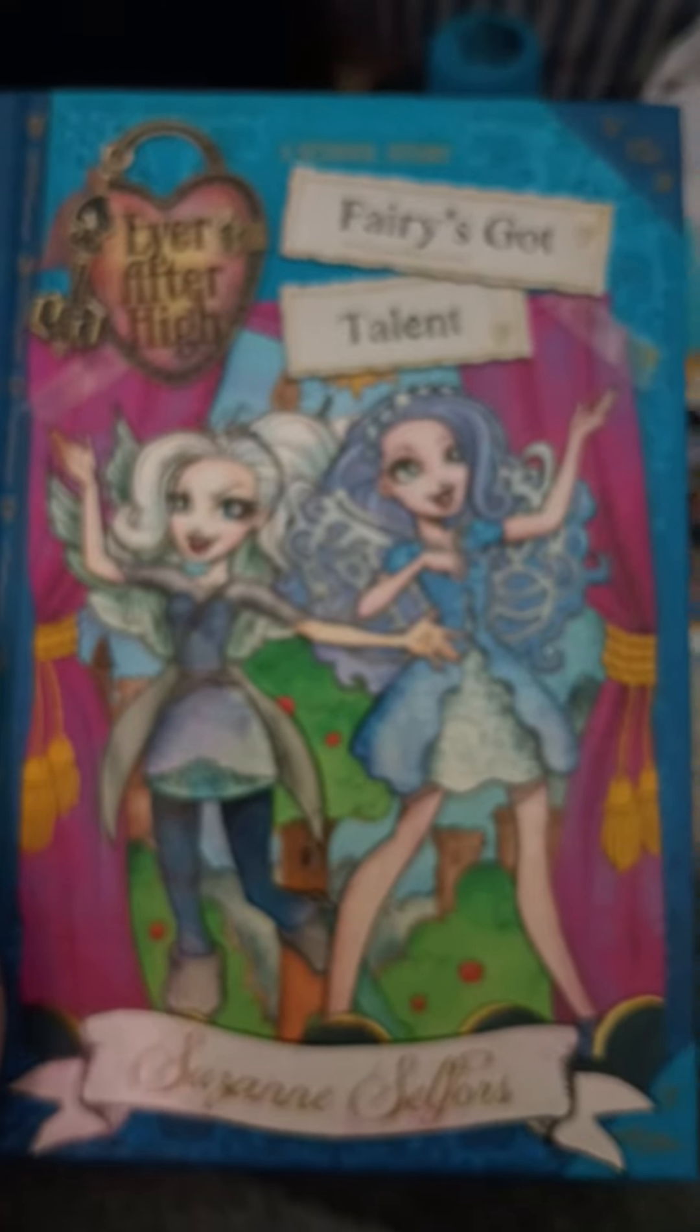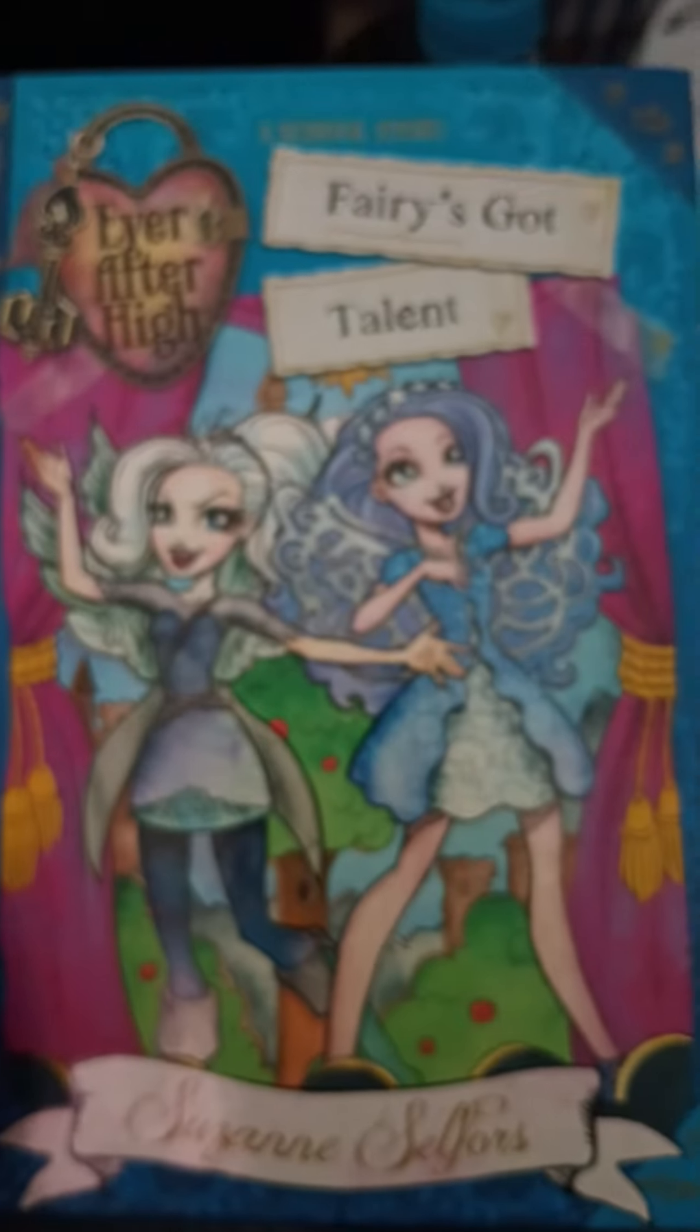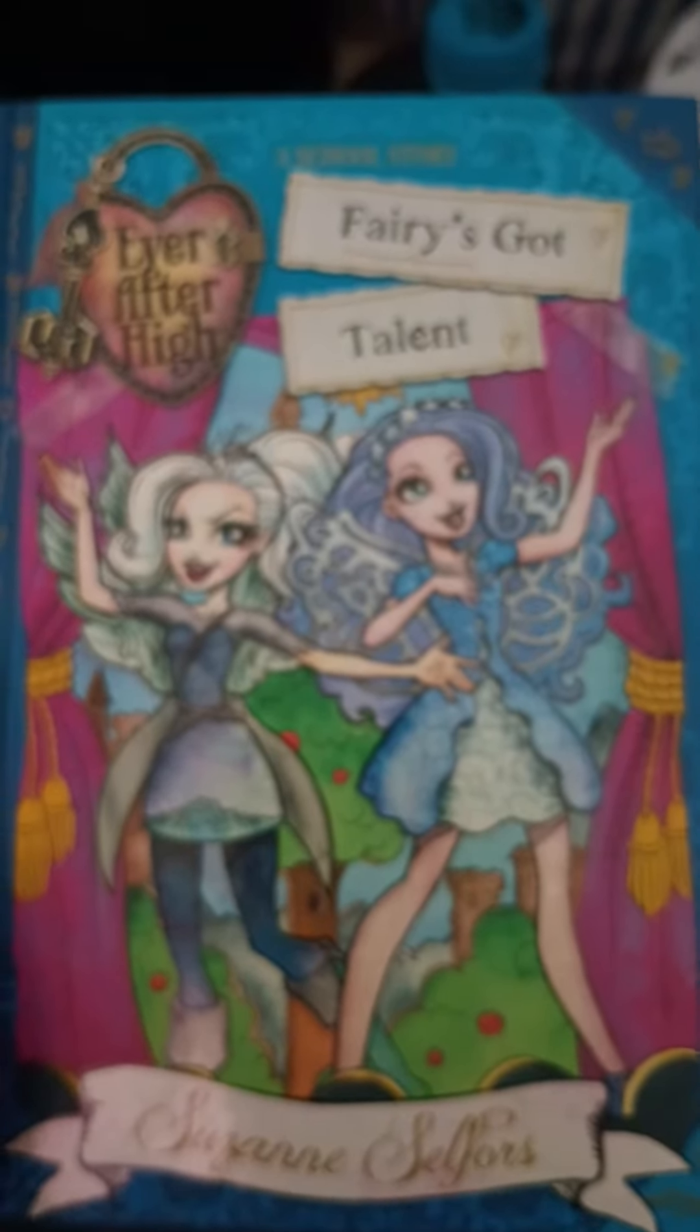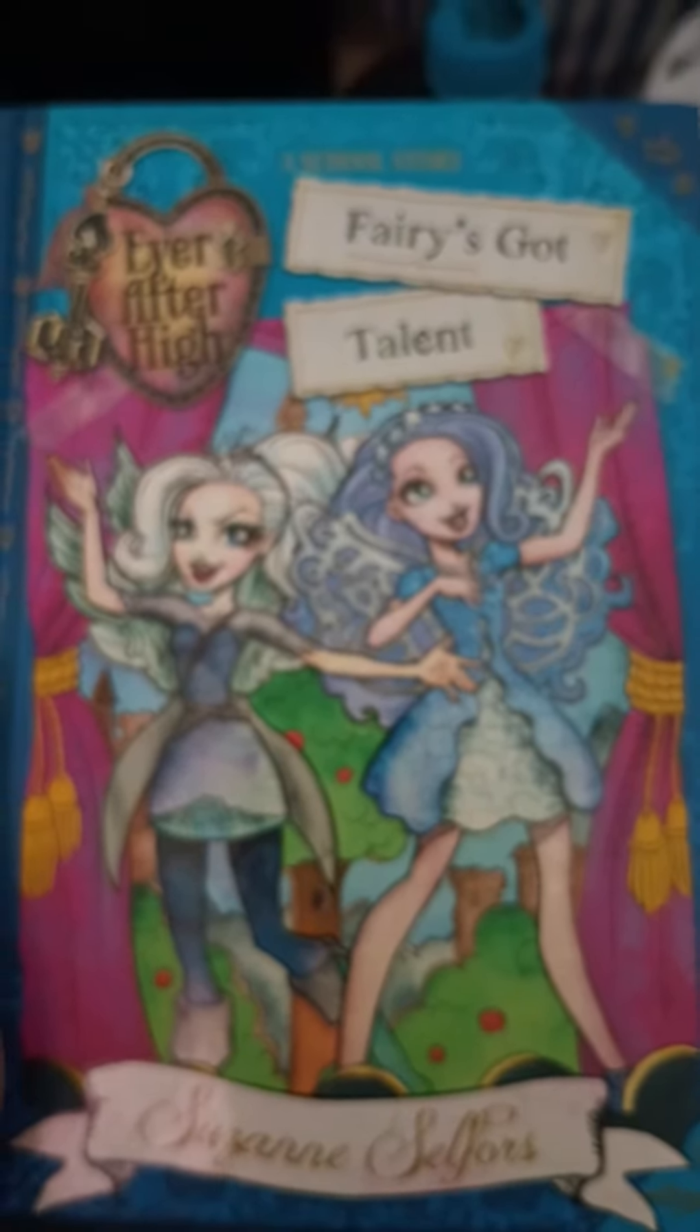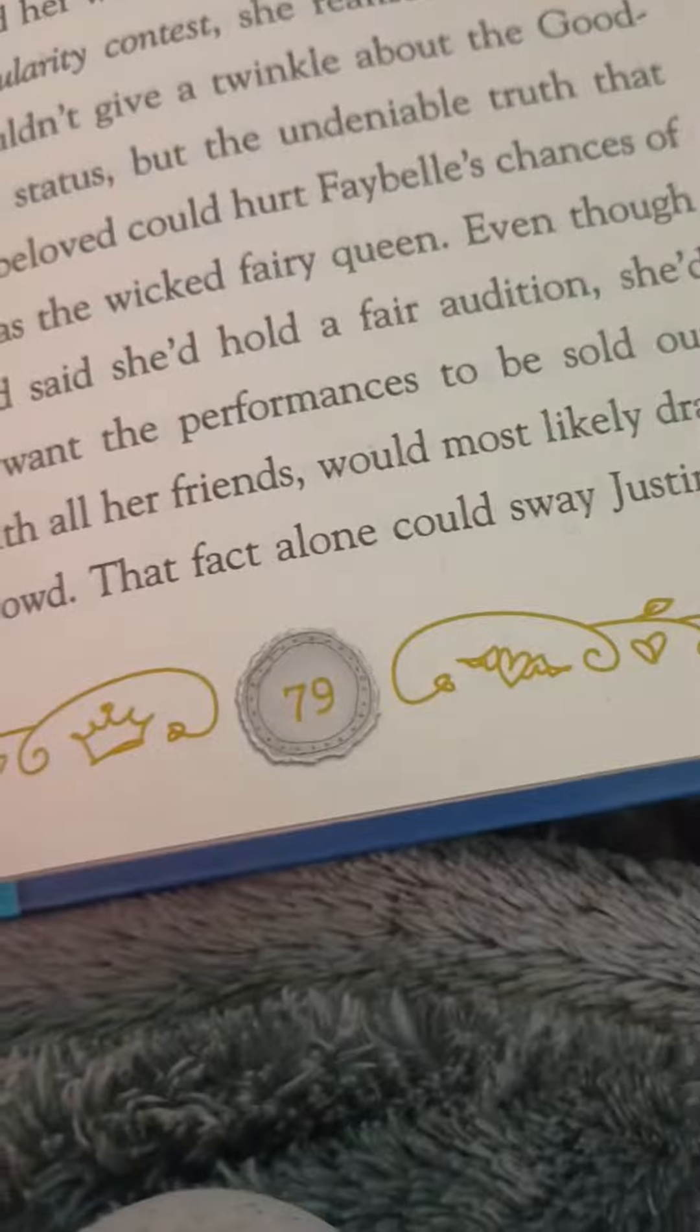Okay guys, so we are going to be reading Ever After High, Fairy's Got Talent. Trying to figure out what part we're on. So we are on part eight, on page 78 and 79. And here we go. Chapter eight, An Evidence of Blue.